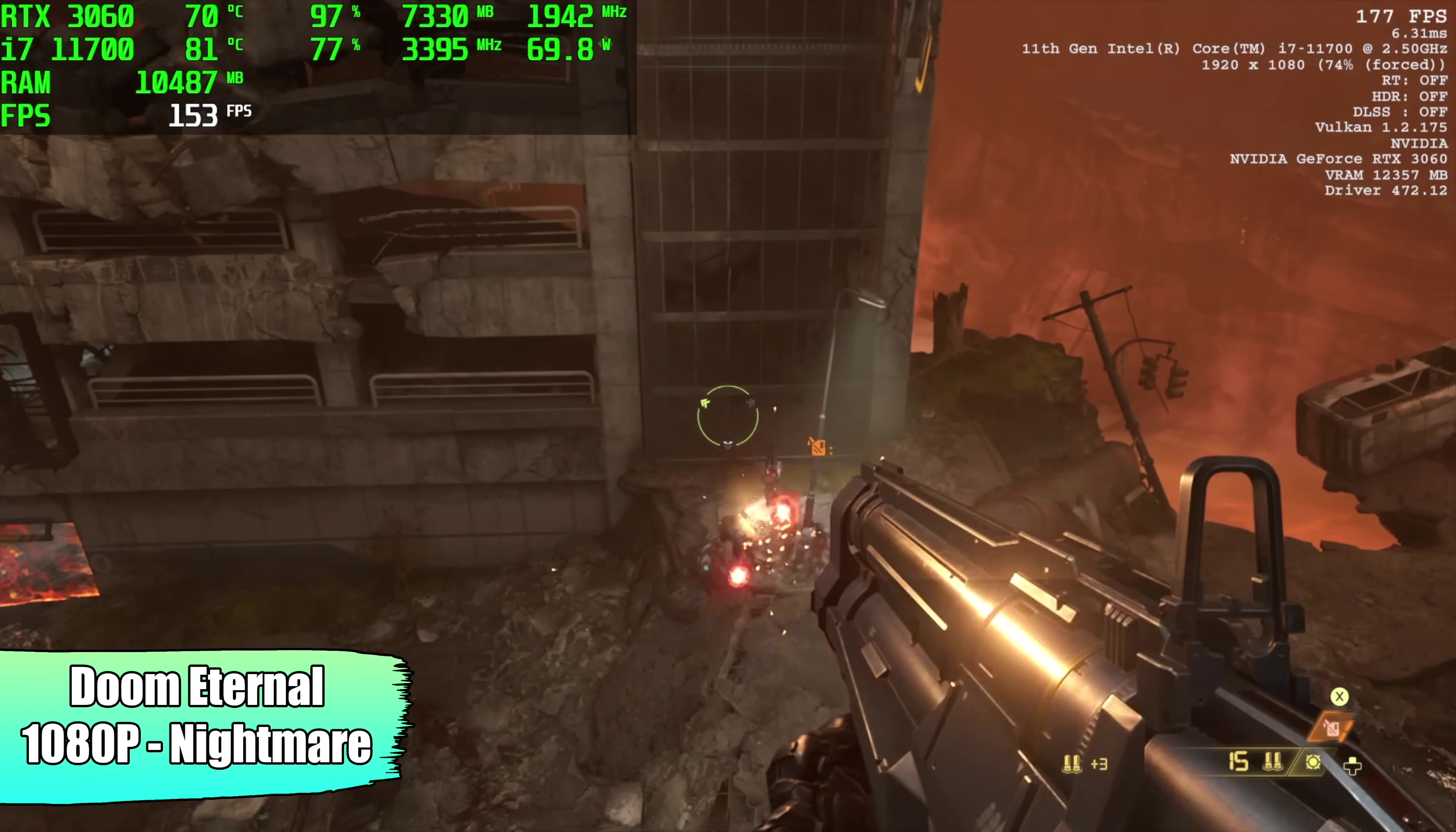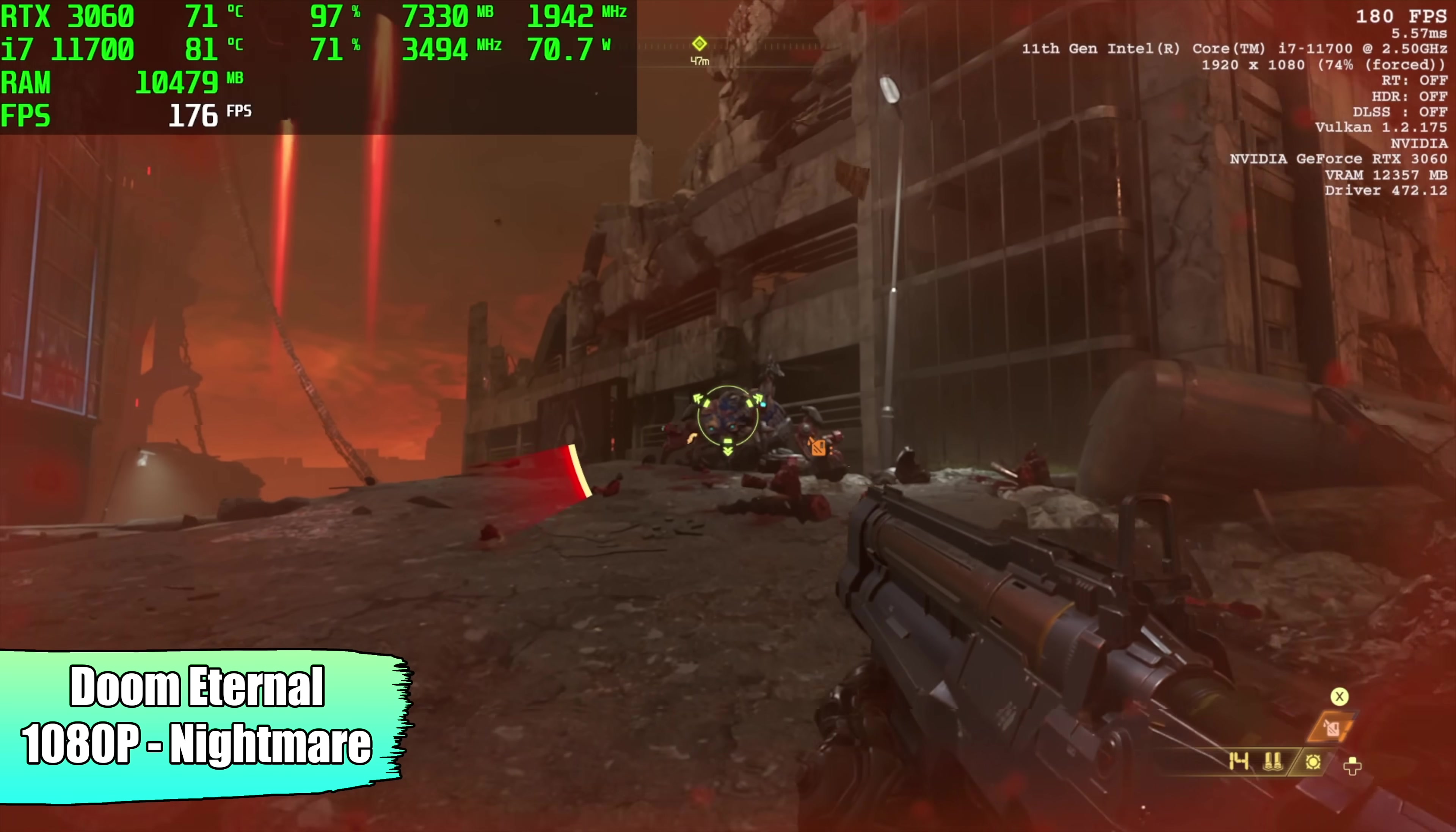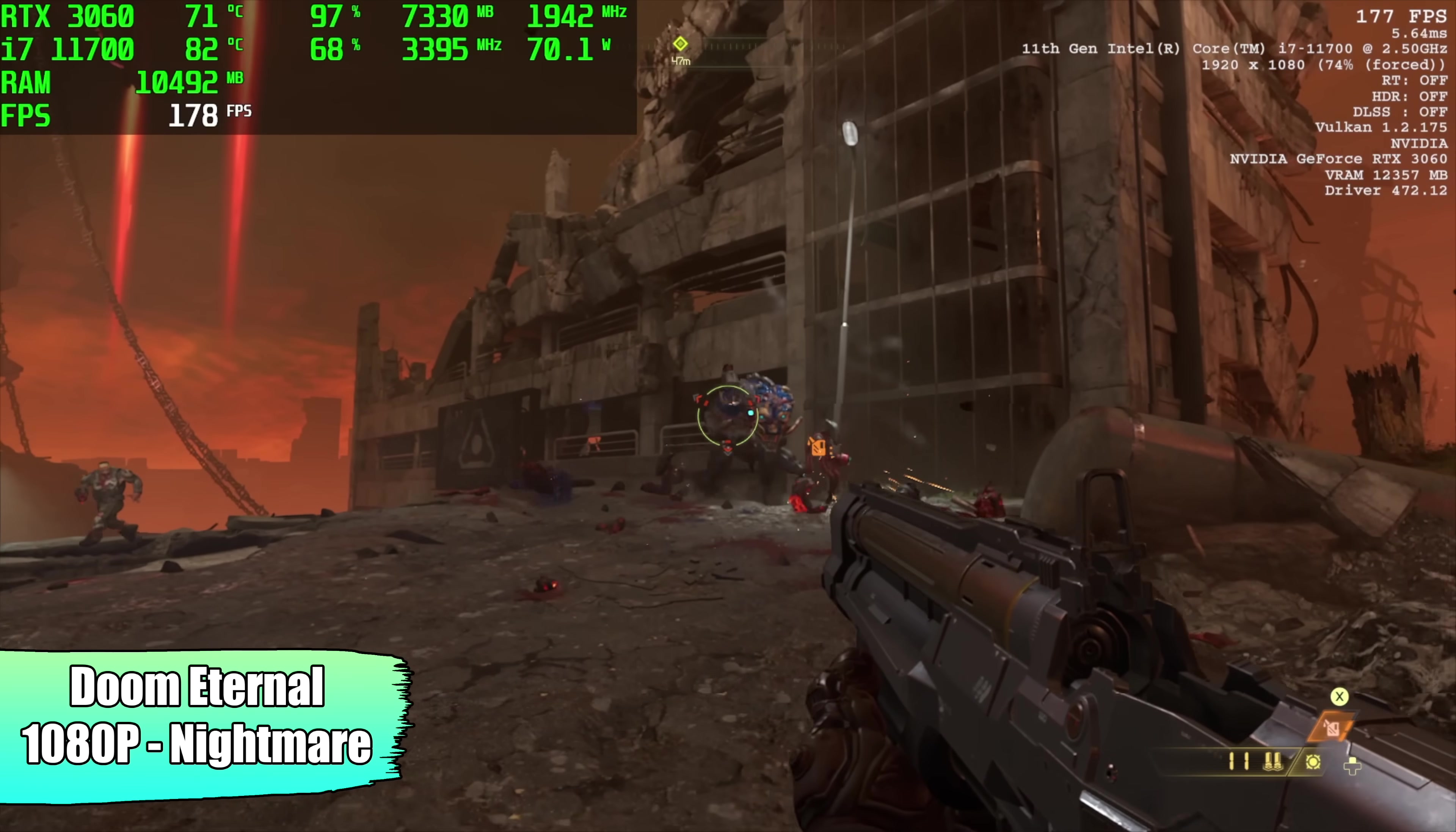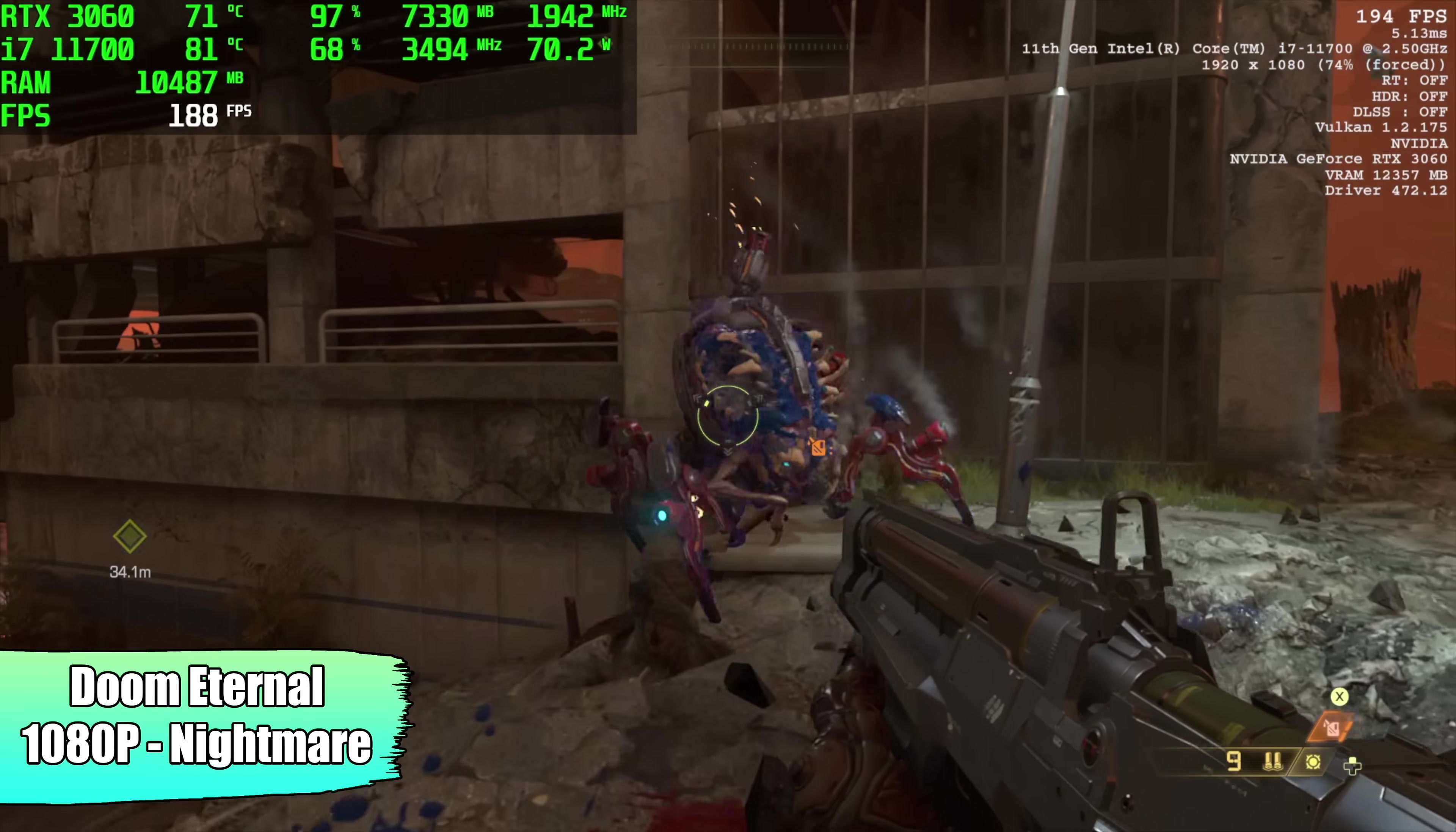First up, Doom Eternal, 1080p, Nightmare Settings. We got an average of 178 FPS. With that RTX 3060, I figured we'd get a really good frame rate with this game, especially at 1080.